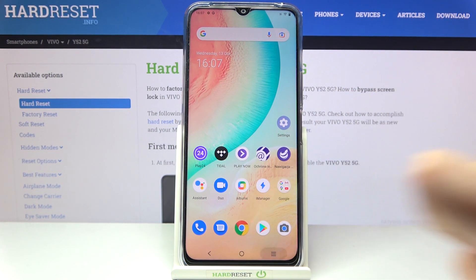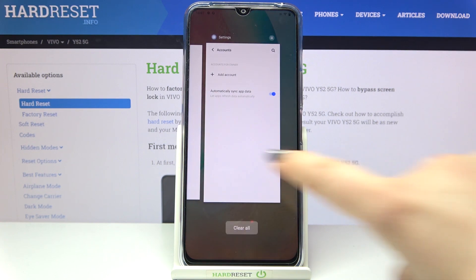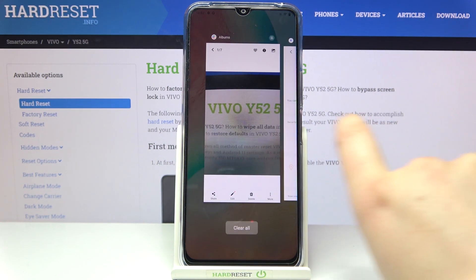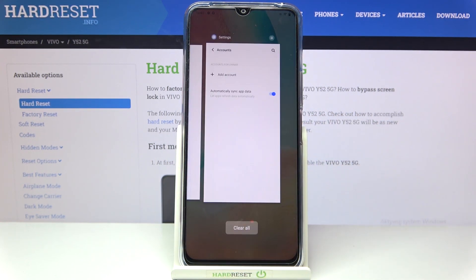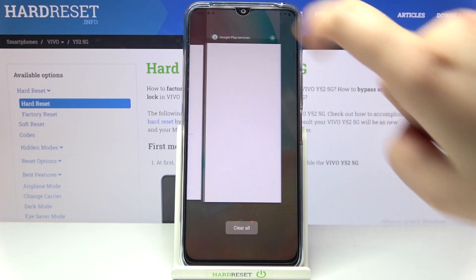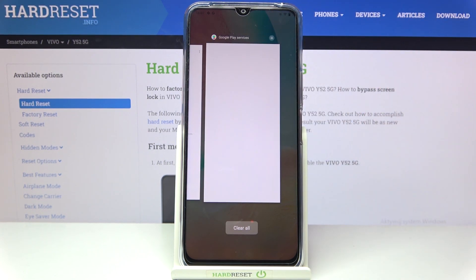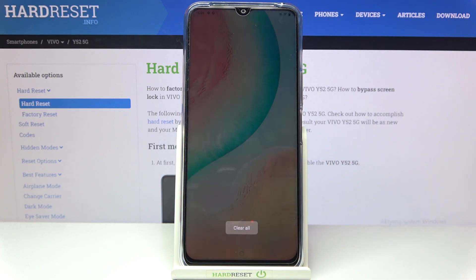Let me enter the recents and as you can see here we've got all previously opened apps. If you'd like to close only one of them, just find it and swipe it up just like that. But if you'd like to remove all of them, simply tap on clear all.